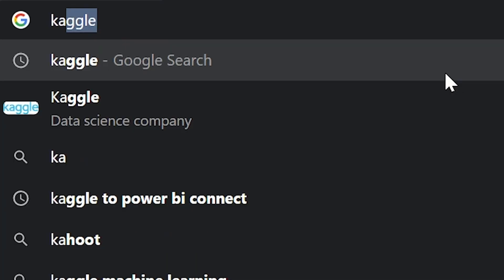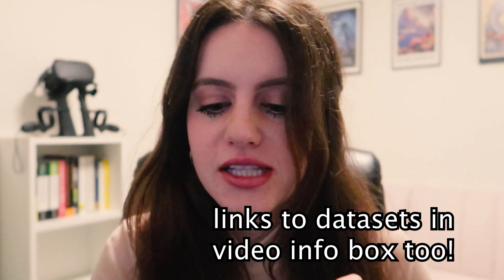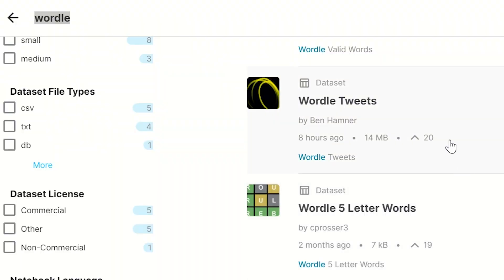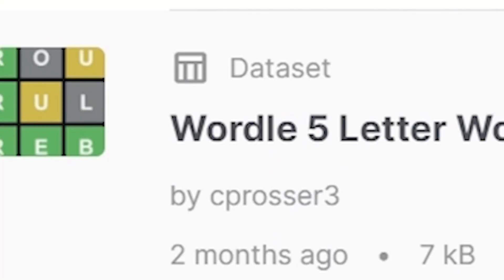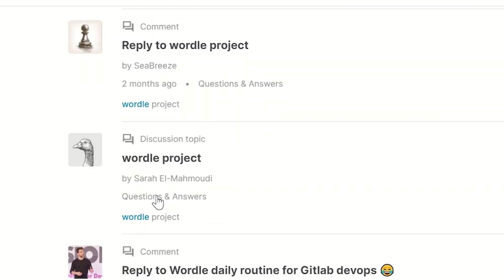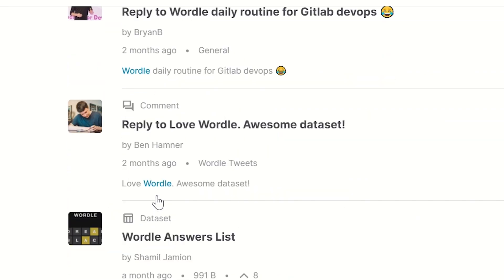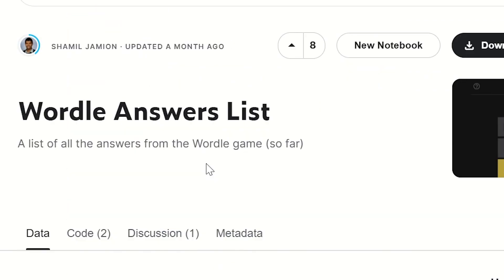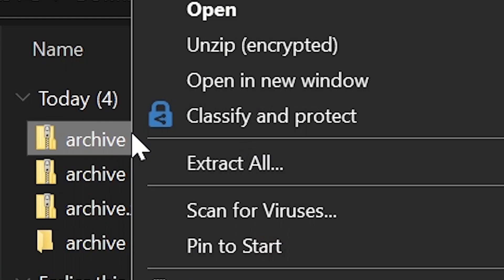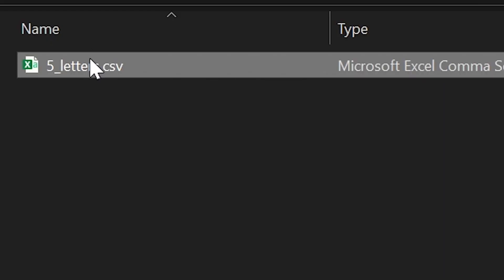We're going to head to Kaggle.com and then to the Kaggle dataset search bar. Type in Wordle. We're going to be downloading two different datasets. The first one is Wordle five-letter words, which is basically a list of all five-letter words split up by their letters. I don't think it's a full list of all five-letter words in the English dictionary, but it suffices. Next, we'll download Wordle answers list, which is a list of all past Wordle words.